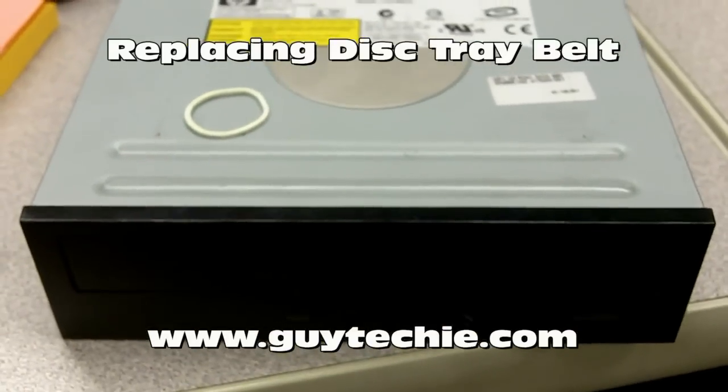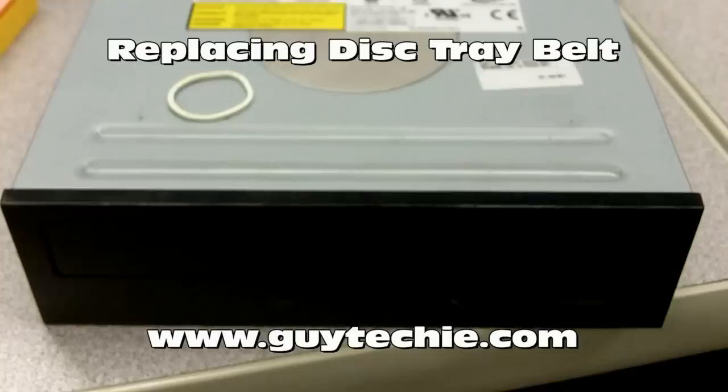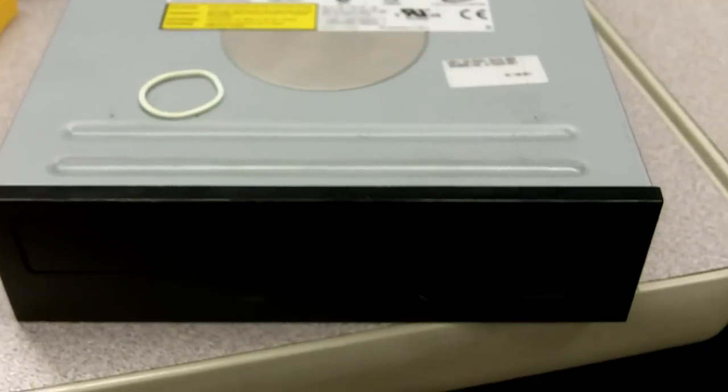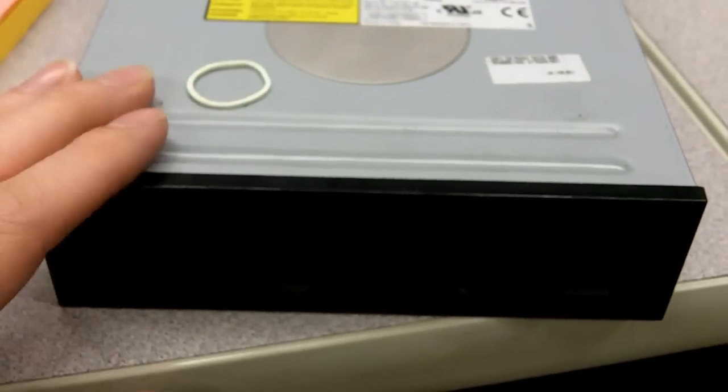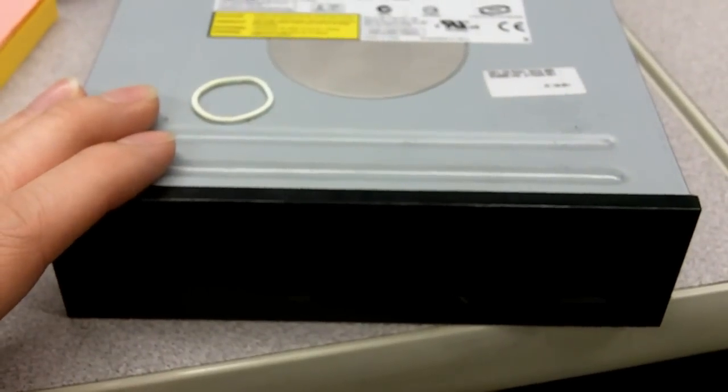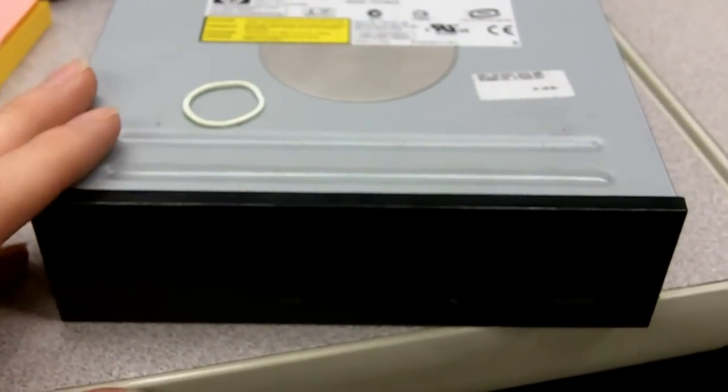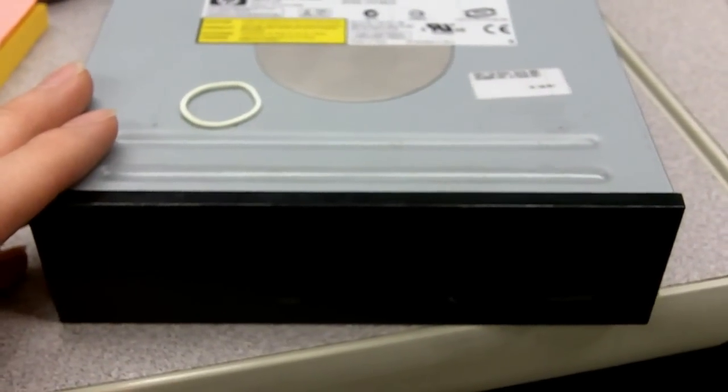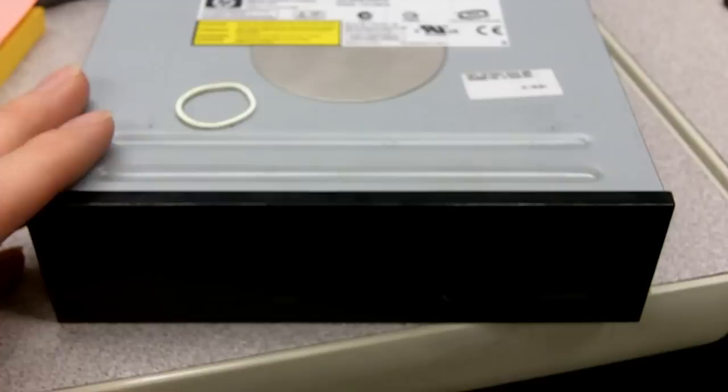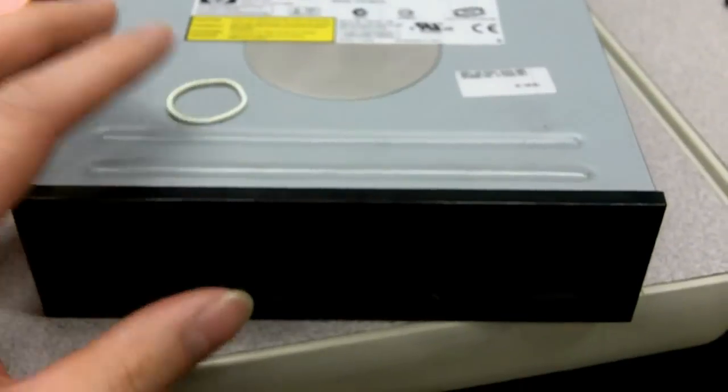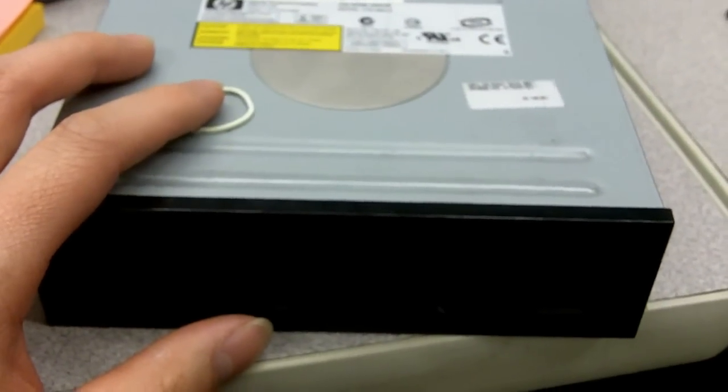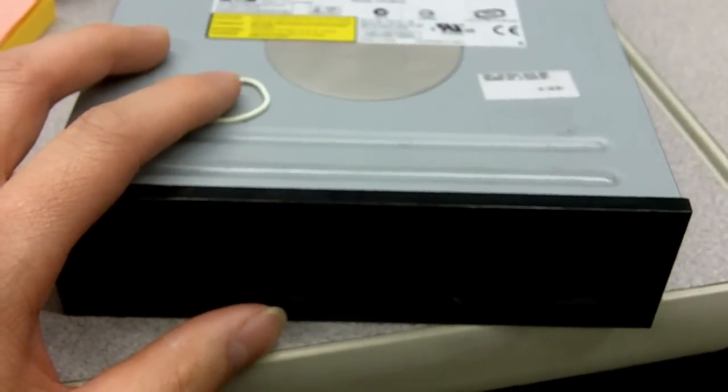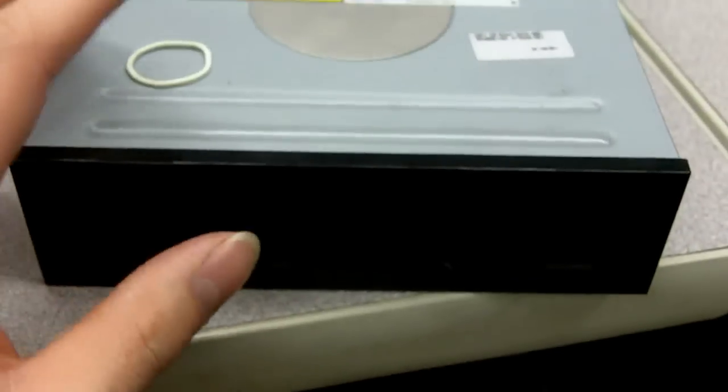Hi, this is Norman for Guy Techie. You guys have a problem with optical drives, basically DVD-ROM drives, CD-ROM drives, CD-Recorder, DVD-Recorder, even today's with Blu-ray recorders and all that stuff.